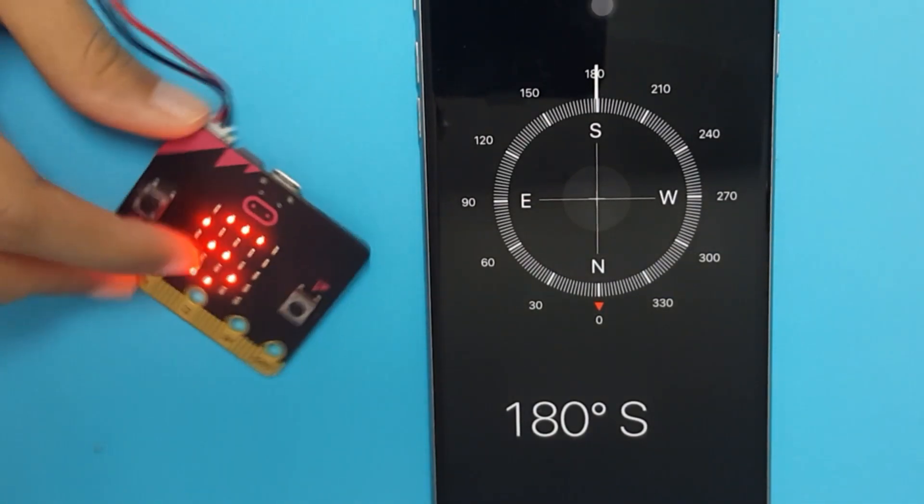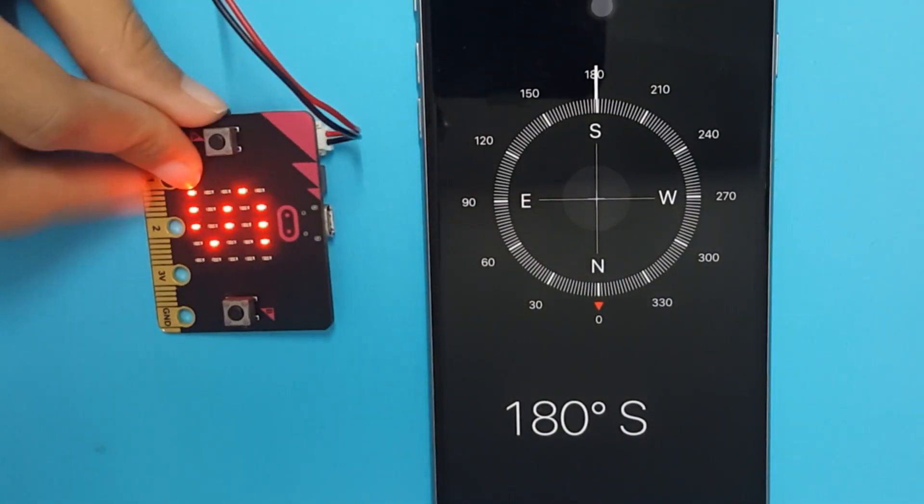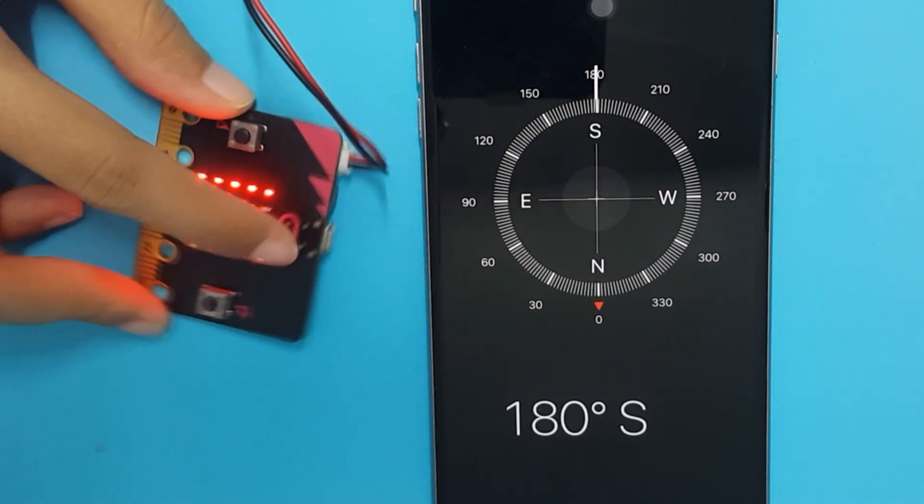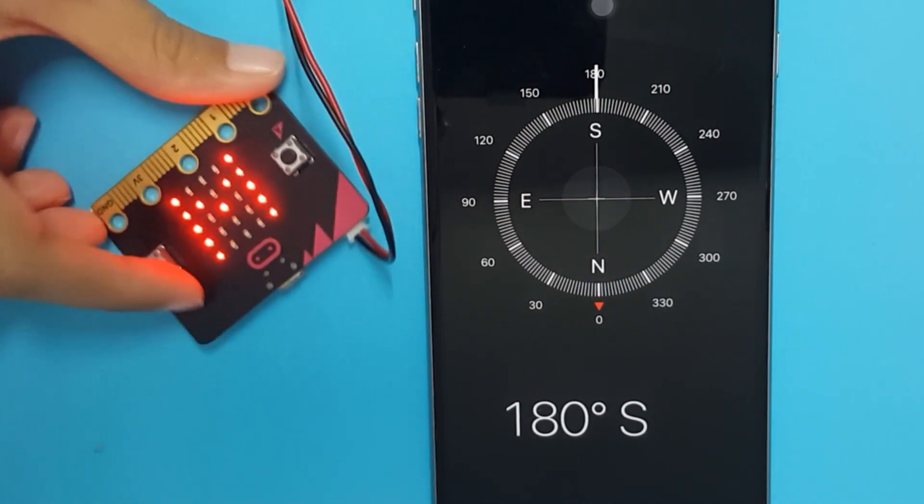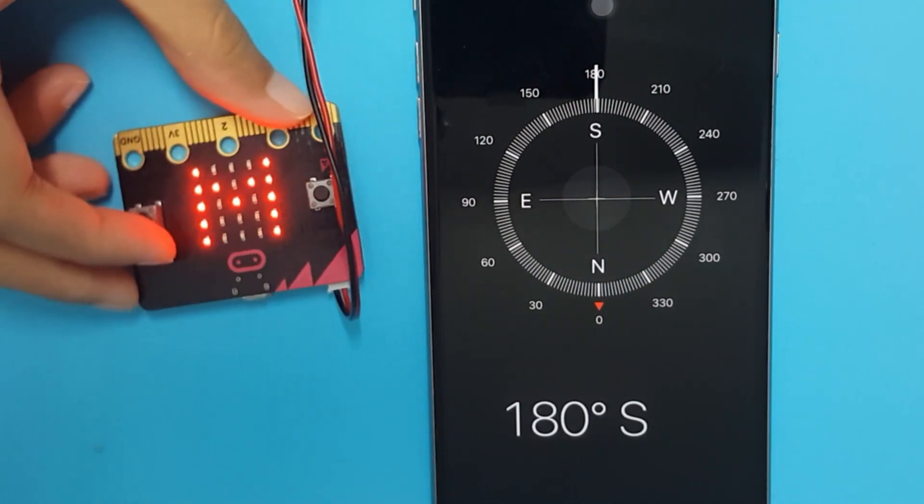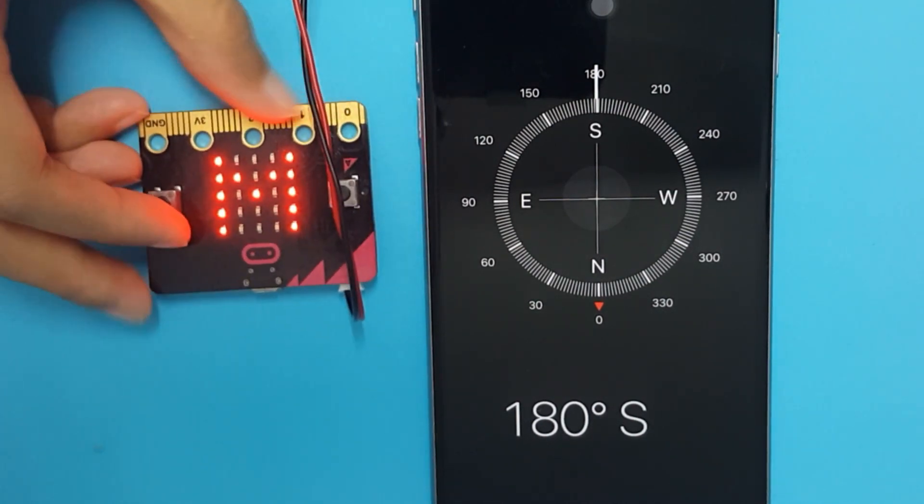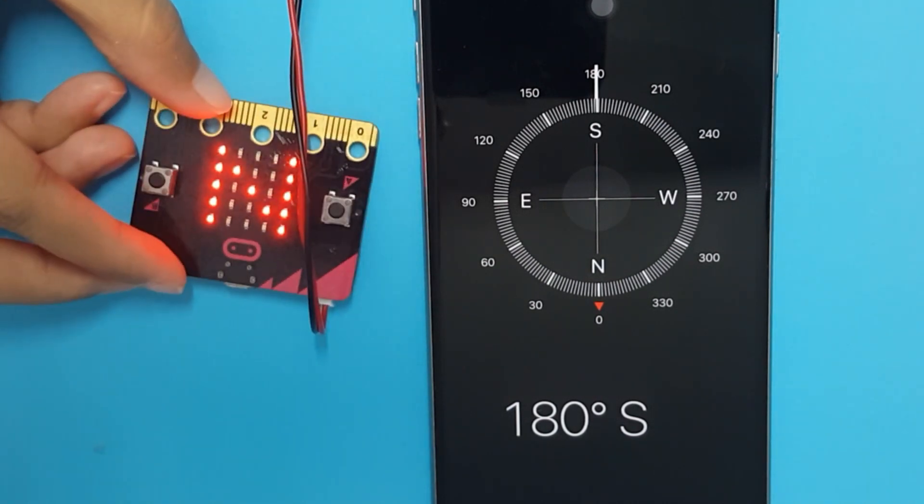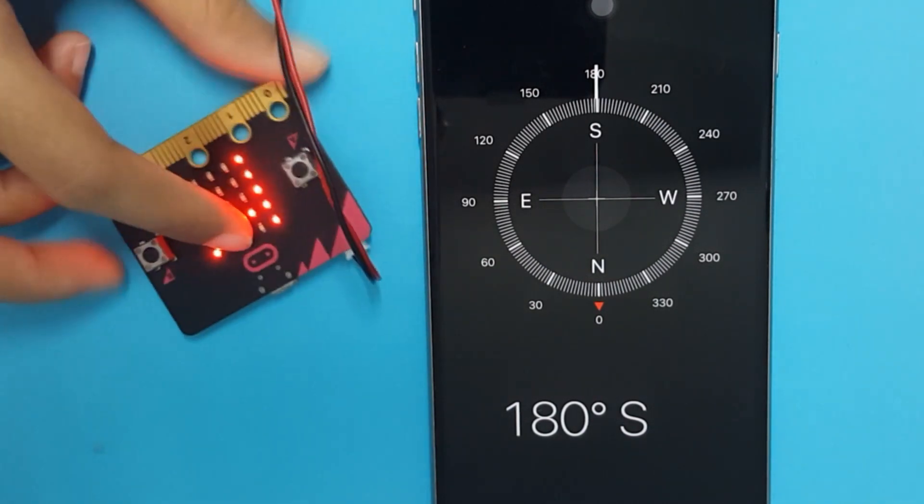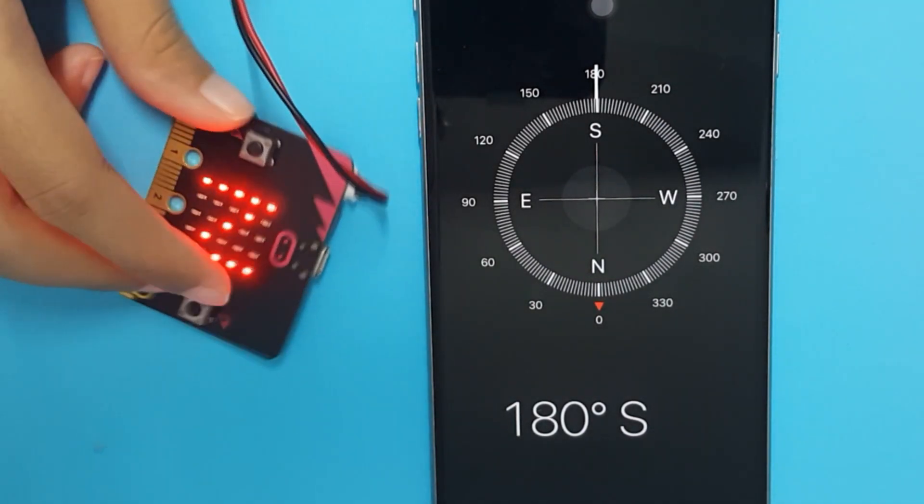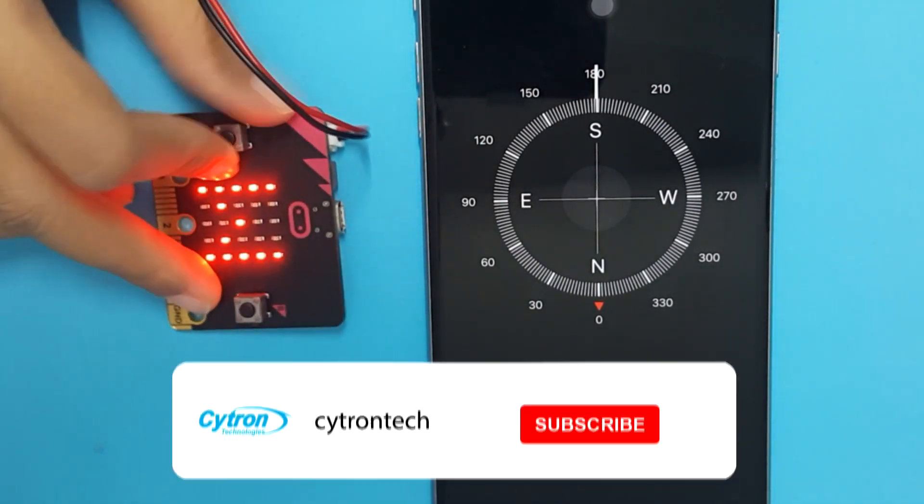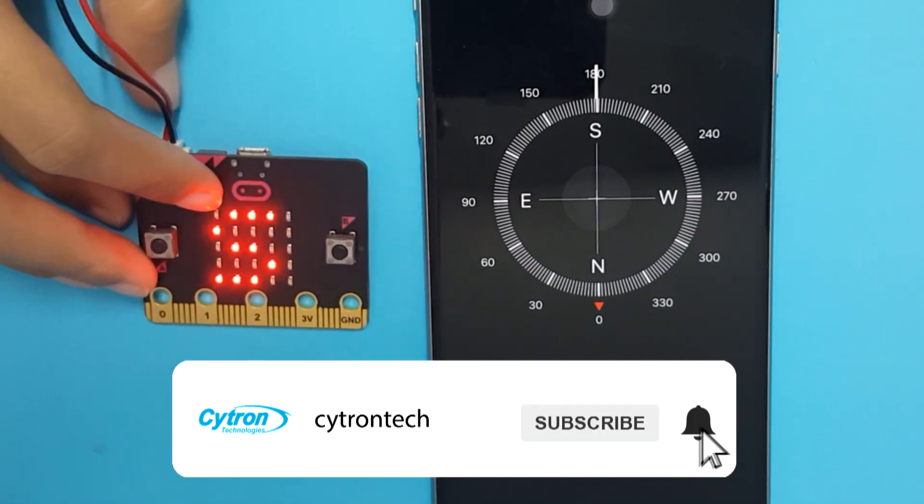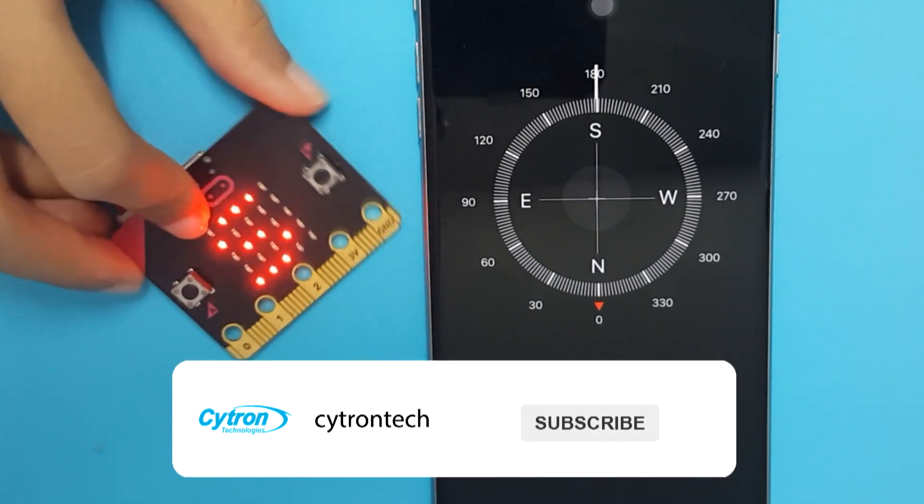Assalamualaikum and hi guys! In this video, I'll share with you how to make a compass using micro:bit. Before that, don't forget to subscribe to our channel.